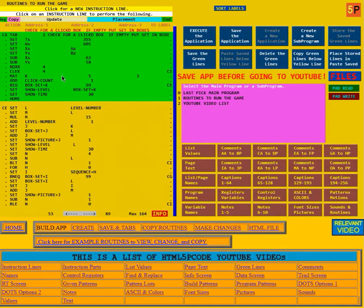If they did click, it just knows that they clicked on one of the boxes. So the matte action is used to determine which one of the 15 boxes that they clicked on.